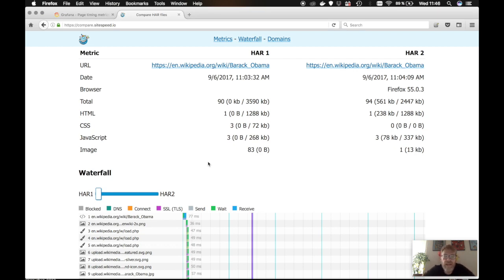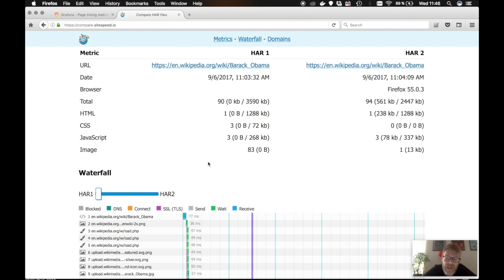And we are using PageXray, a tool that we built some time ago that takes a HAR file and does some calculations. And so it's easier to show some metrics.